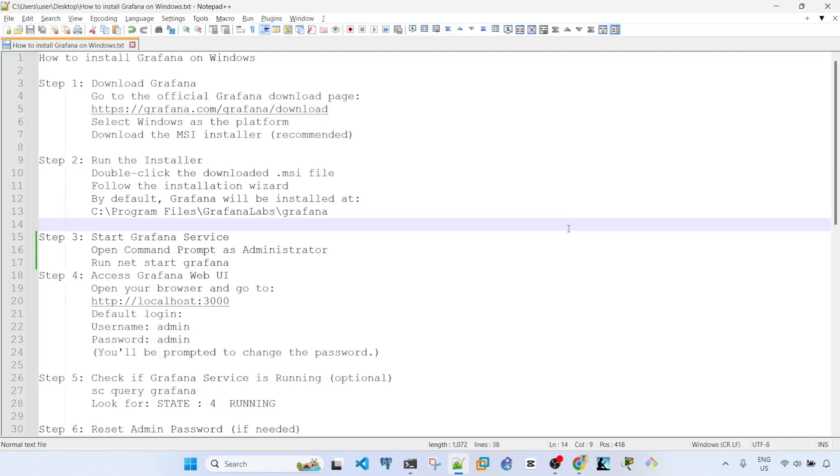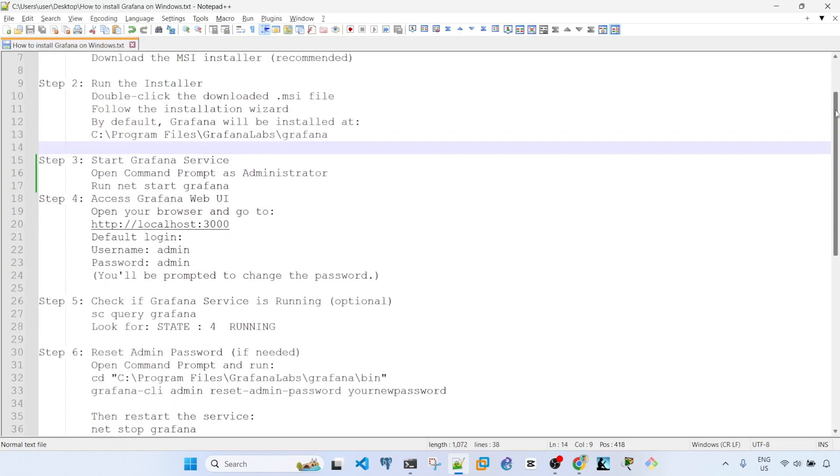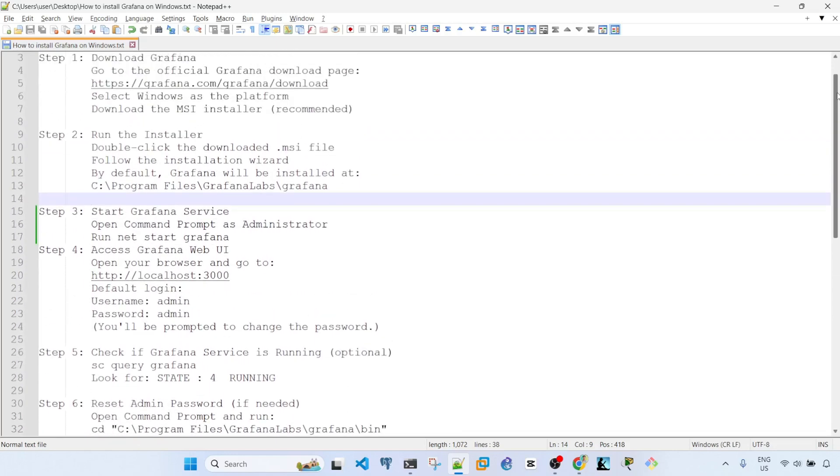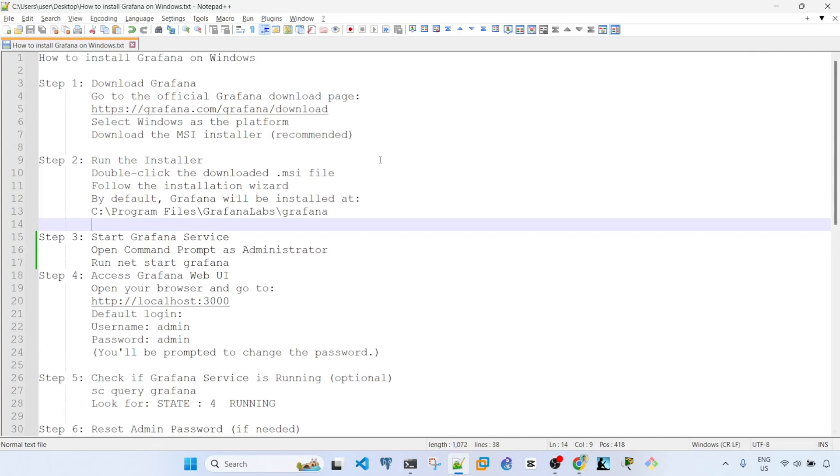Hey everyone, in this video I'm going to talk about how to install Grafana on Windows. I've got these steps here, so let's follow these steps.